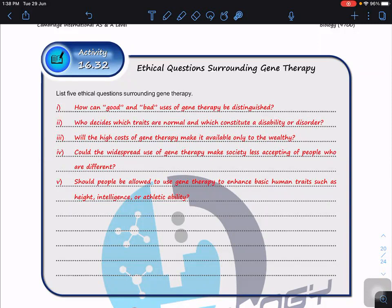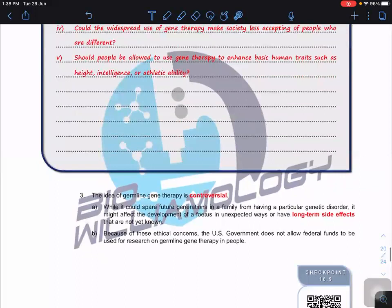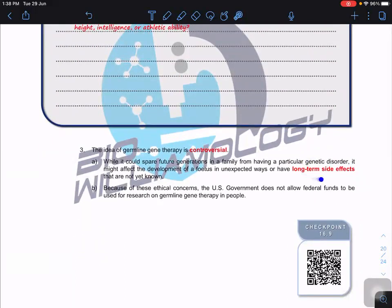Could widespread gene therapy make society less accepting of people who are different? If gene therapy becomes cheap and widely available, will those who choose not to undergo it be considered abnormal? Should people be allowed to use gene therapy to enhance basic human traits such as high intelligence or athletic ability? These are the key ethical questions. The idea of germline gene therapy remains controversial, and the US government does not allow federal funds to be used for research on germline gene therapy in humans.